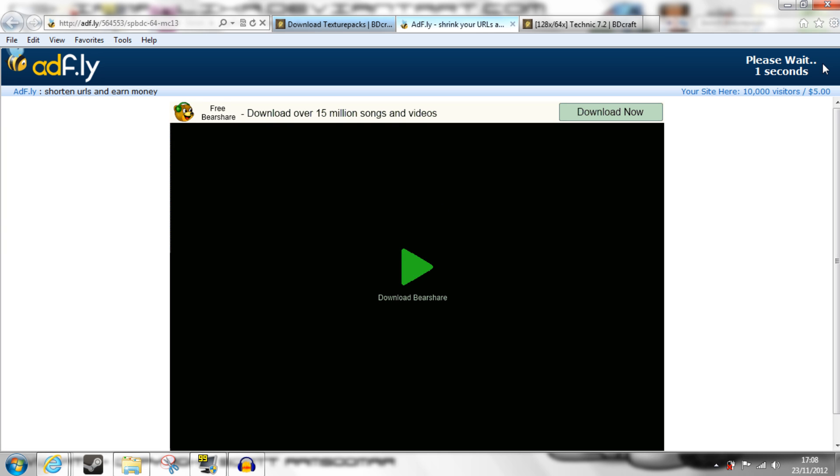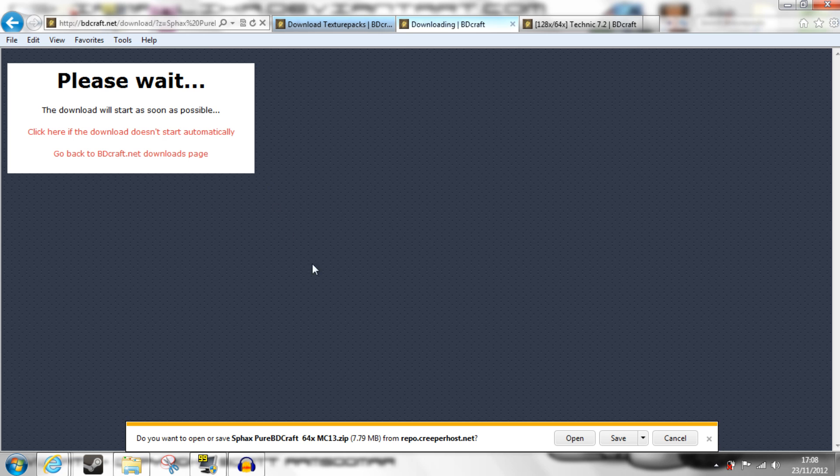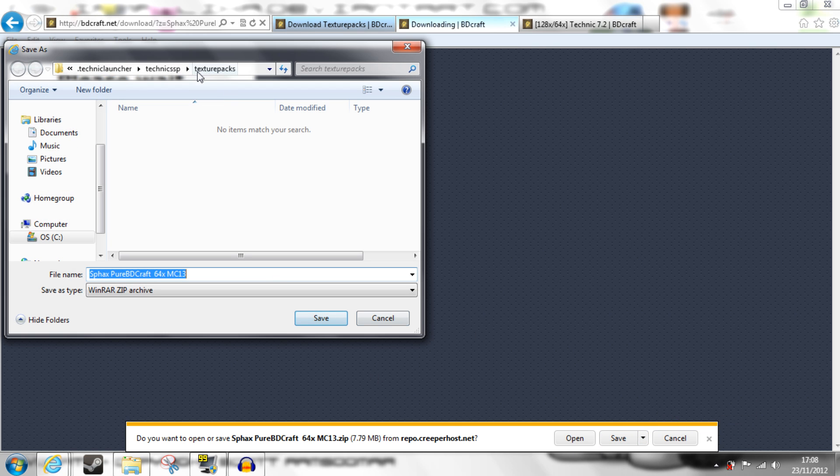I'll be going for 64 bits, wait through AdFly, and then skip the ad, and it'll take you to this page and allow you to save it.